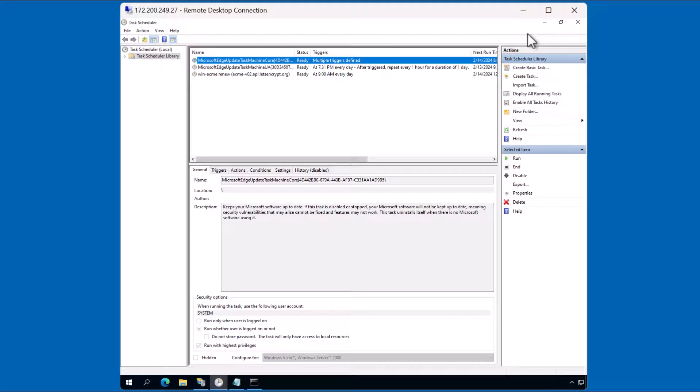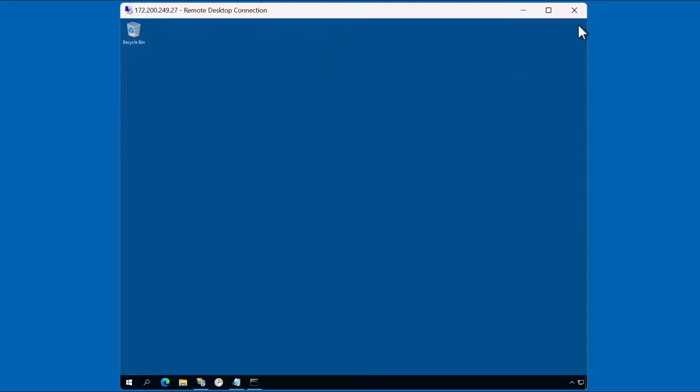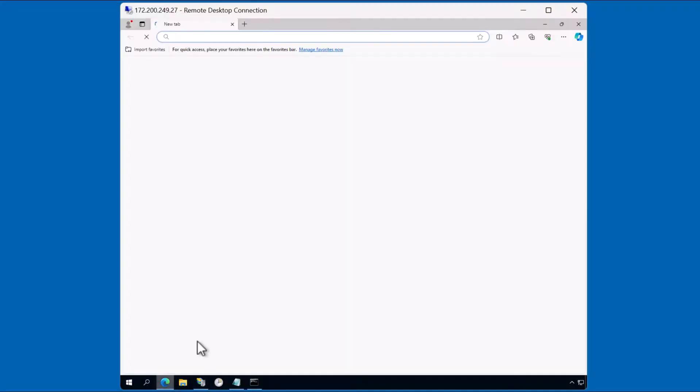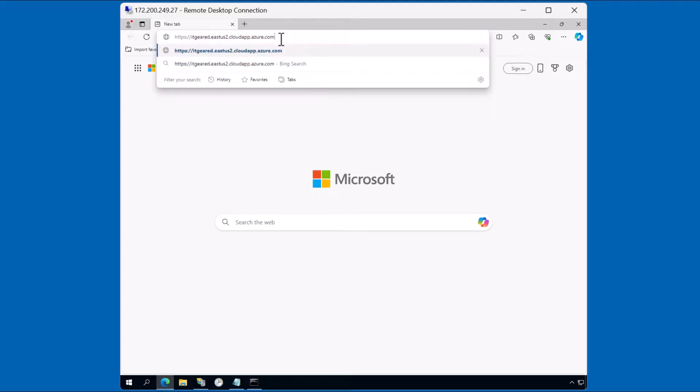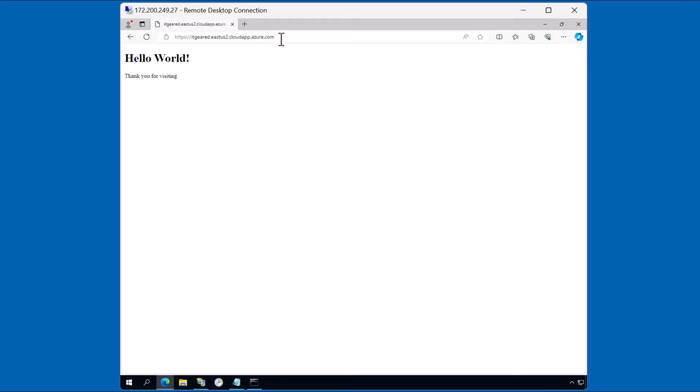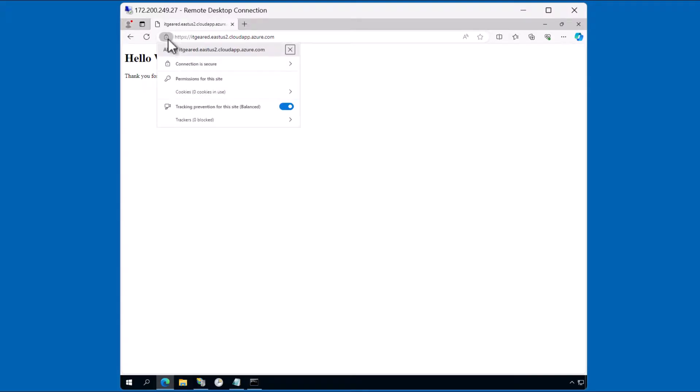Let's go ahead and test a certificate. I'll open up a browser and let's visit the site using HTTPS. You can see here now that I've visited the site itgear.eastus2.cloudapp.azure.com. And I can verify that I'm visiting the site using a secure protocol by the browser's assistance. I can view the site information, and you can see here that the connection is secure.